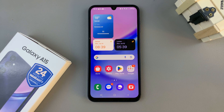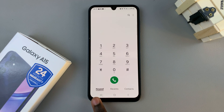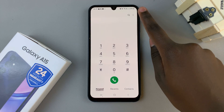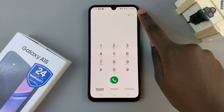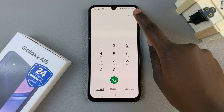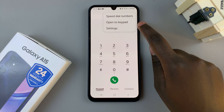The first step is to open the phone app and then ensure that the option keypad has been selected. Next tap on the three dots in the top right corner and select settings.